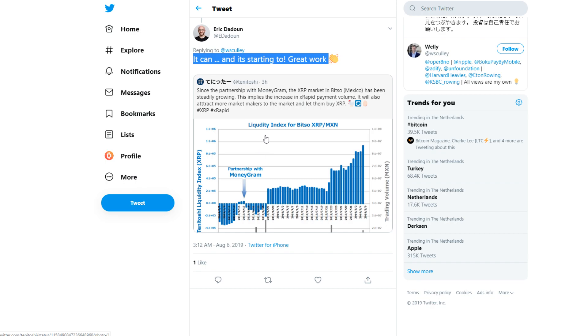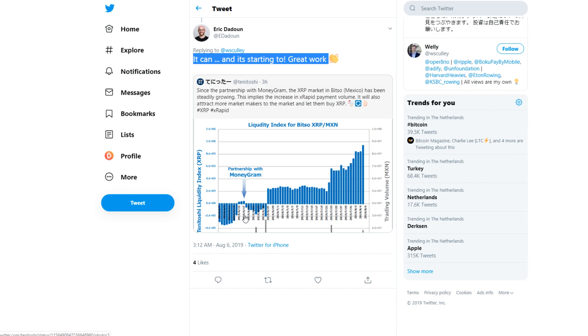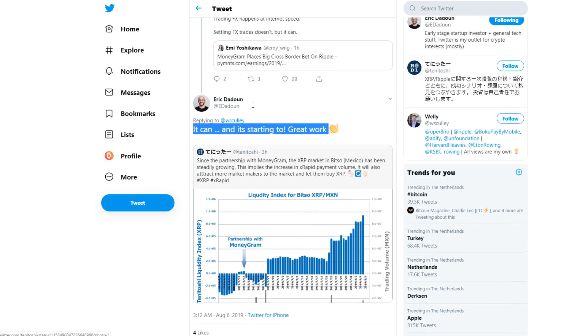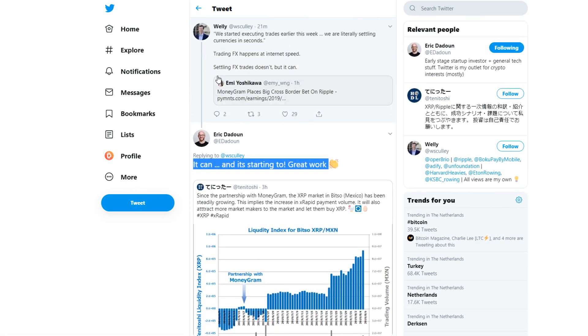If you look at the liquidity index, XRP to Mexican pesos, the partnership with MoneyGram came in and look at it right now. Over this short period of time it has grown immensely. This is most likely where it was announced, and this is where really the fruits are showing. There's a very big difference. It's insane.